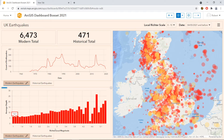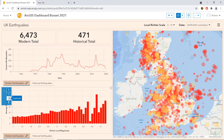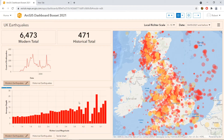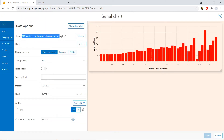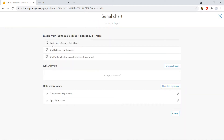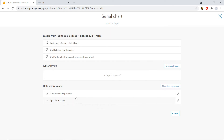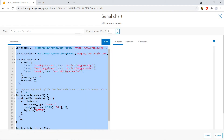At the bottom we have the average depth and local magnitude comparison for modern and historical earthquakes. Currently users need to flick between the two to compare, so let's think about how we could use a data expression to combine these into one chart. I'm going to duplicate this chart and place it underneath, then go to configure. This chart is currently looking at the UK Modern Earthquakes layer. If I go to change, I can see which layers I can point the chart towards — layers included within the map, another layer within ArcGIS Online, perhaps one on the Living Atlas, or we can use a data expression.